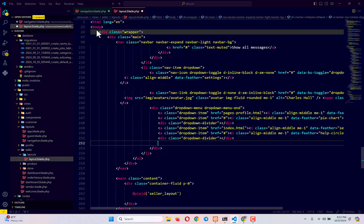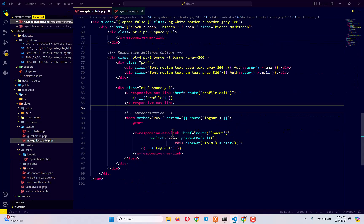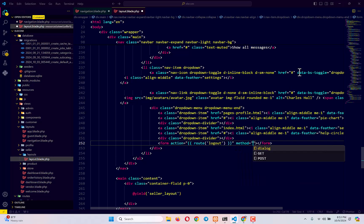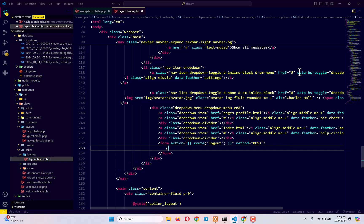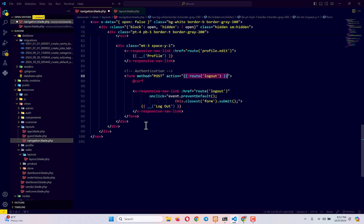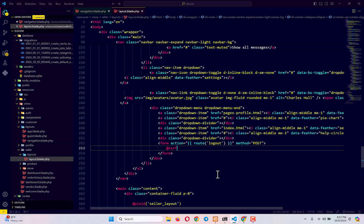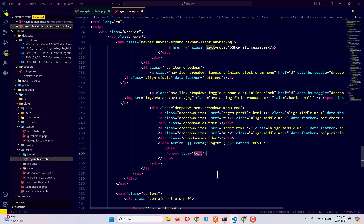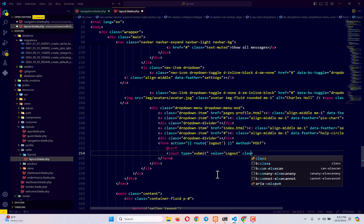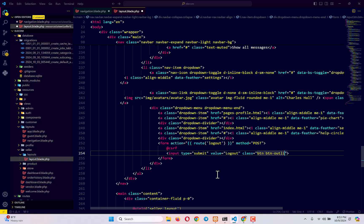We'll create a form with action set to route('logout'), copied from our navigation blade file, and method set to POST. We'll also include the @csrf token. Then we simply need a submit button to submit the form and log the user out — an input of type submit with value 'Logout' and class btn btn-warning.